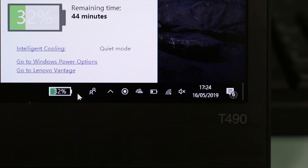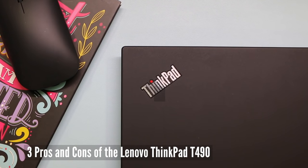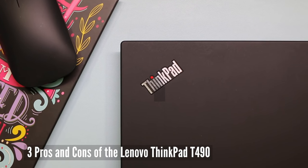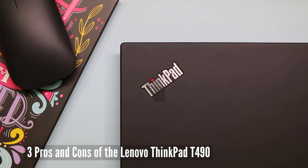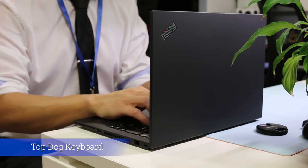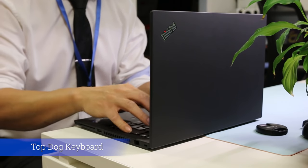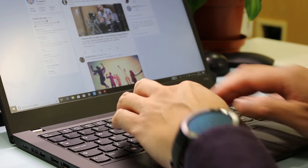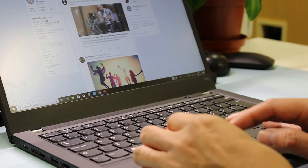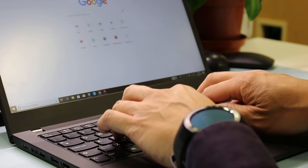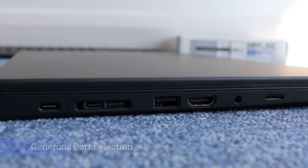Three pros and cons before buying the Lenovo ThinkPad T490. Top dog keyboard. If you want the very best typing experience and you type a lot, the ThinkPad keyboard is very hard to beat. Keys are good size, long key travel and precise quiet keystroke.